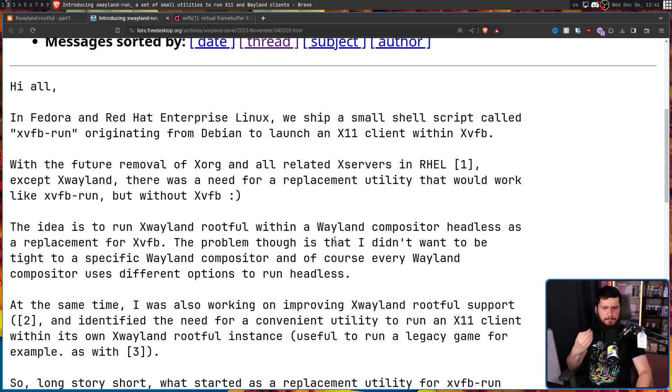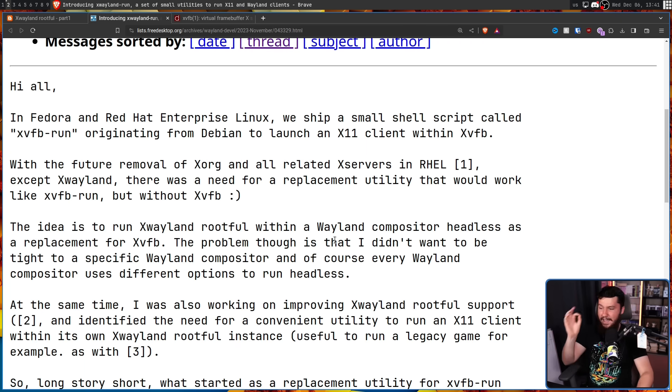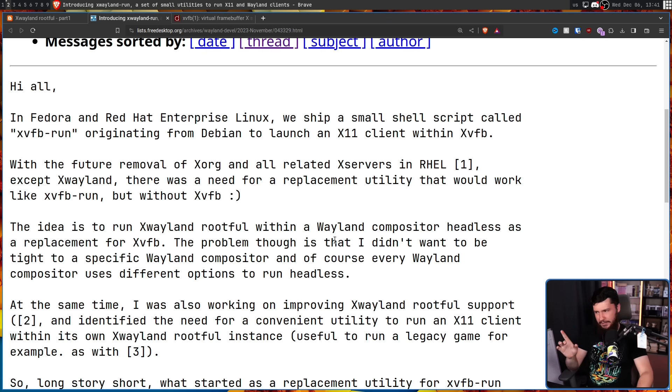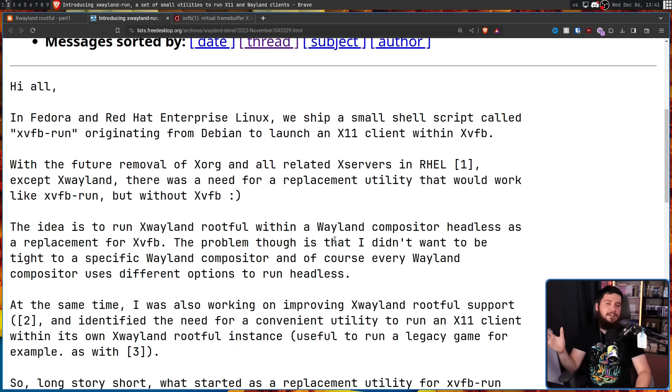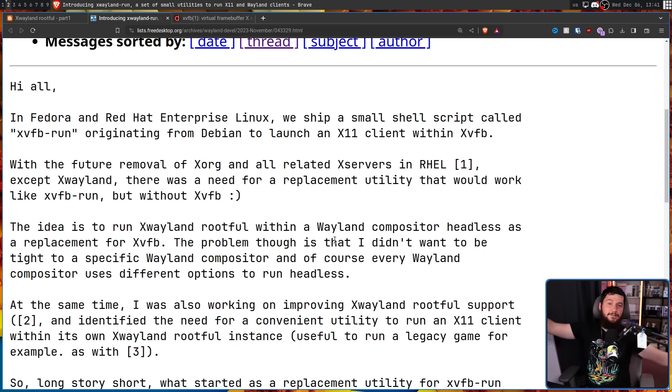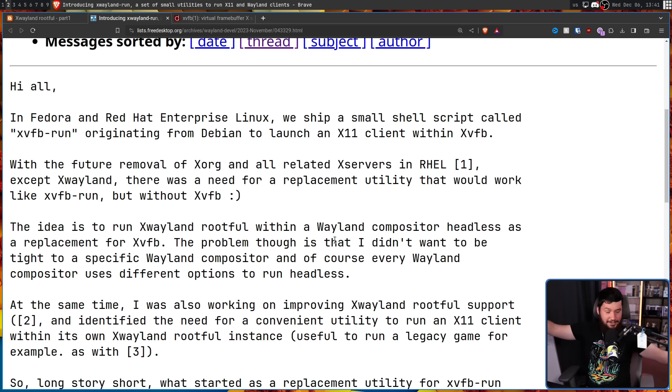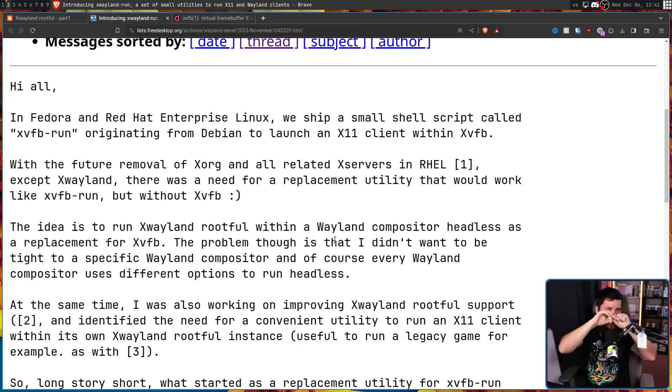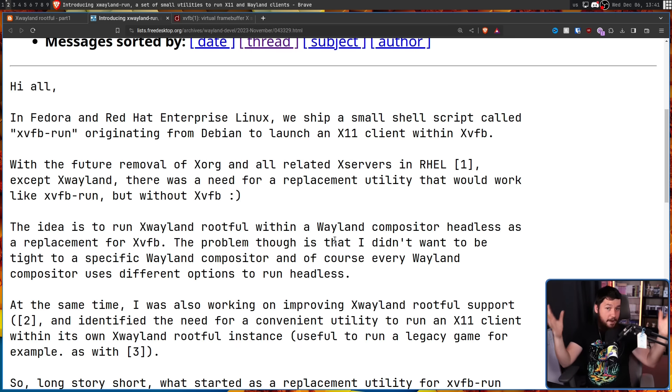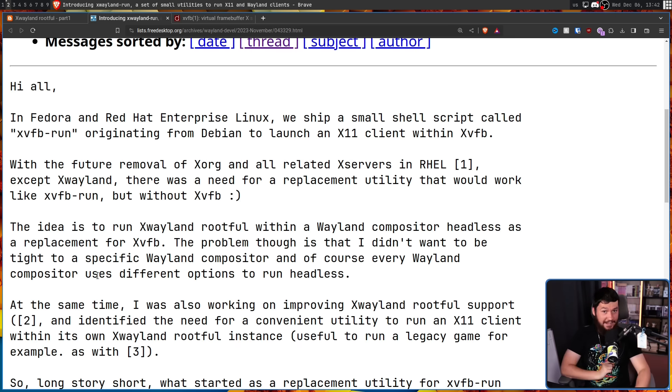The problem though, is that I didn't want to be tied to a specific Wayland compositor, and of course, every Wayland compositor uses different options to run headless. Every so often someone asks me, is there a way to do headless Wayland? Yes, I can't tell you how to do it, because everyone has a different solution for it. So, if there was maybe a way to abstract that out, so there's a single tool that does it everywhere, that would be nice.